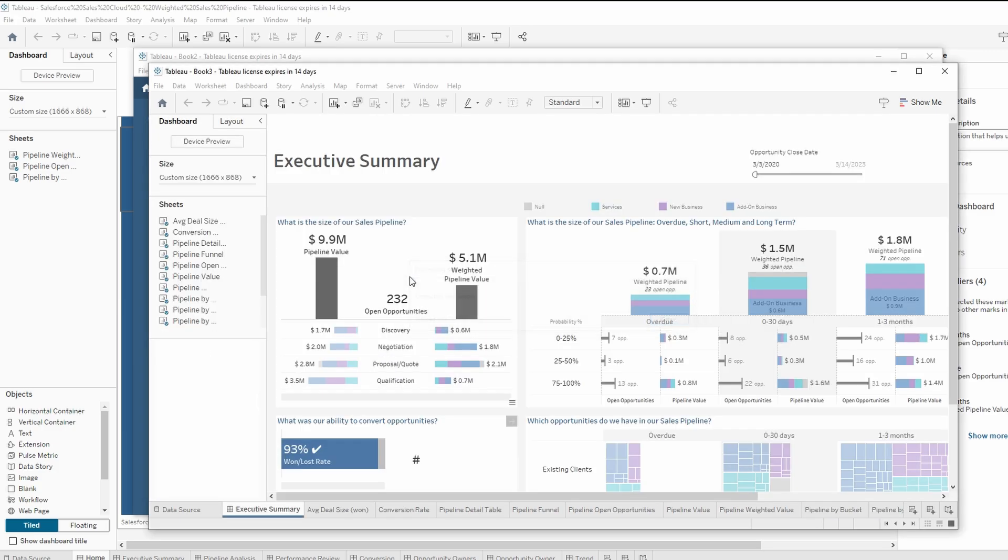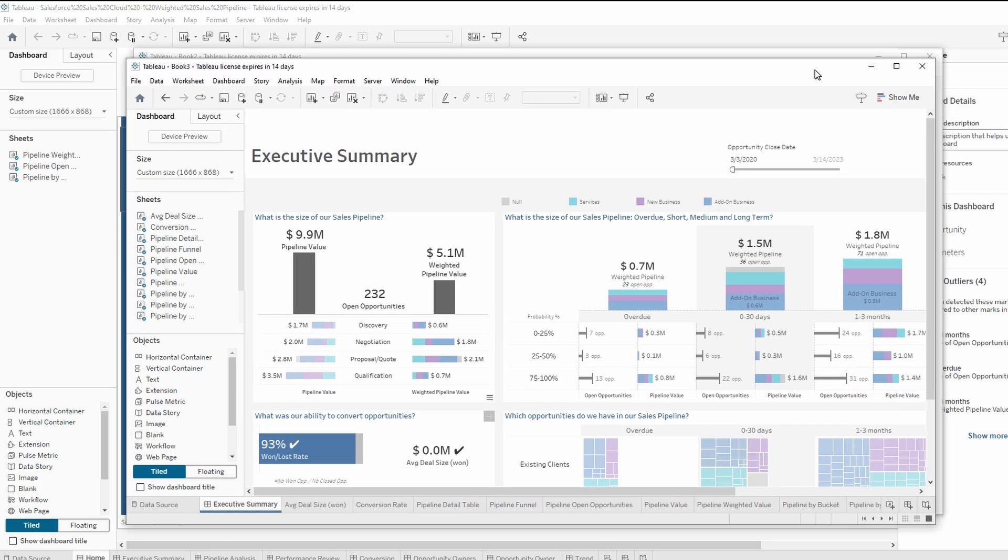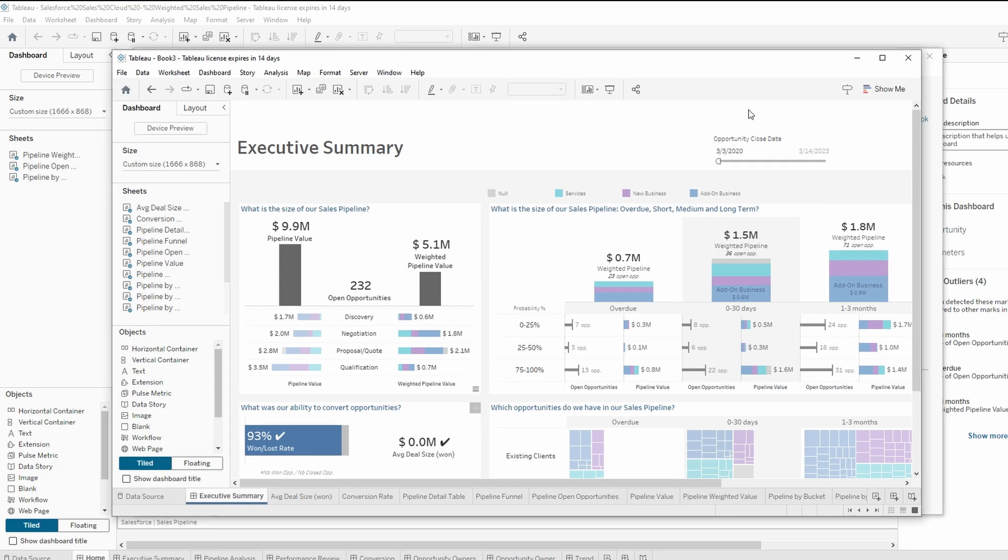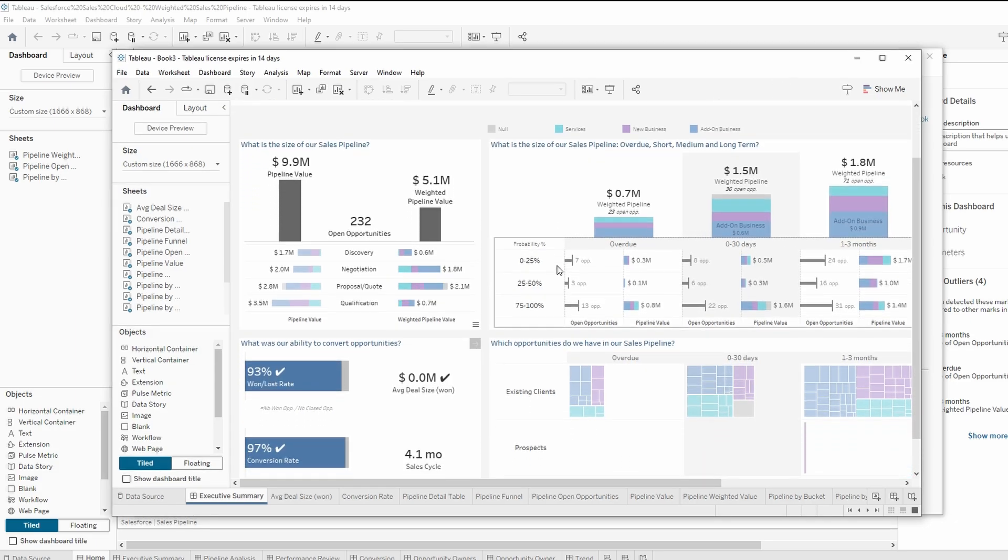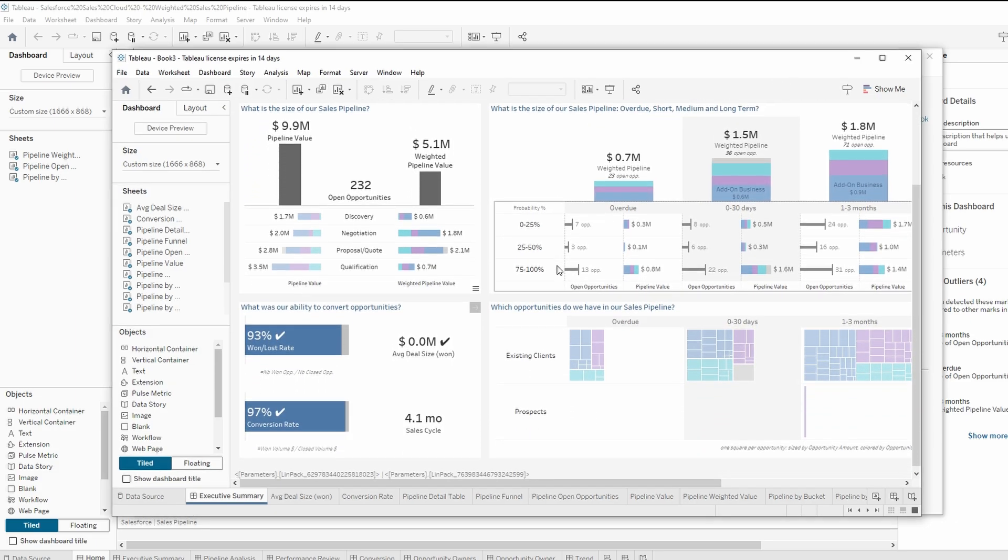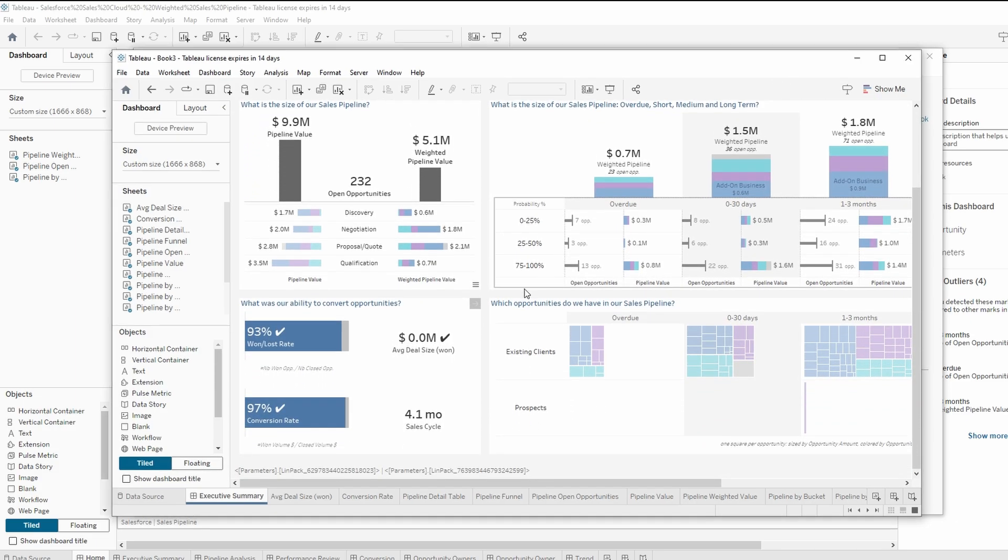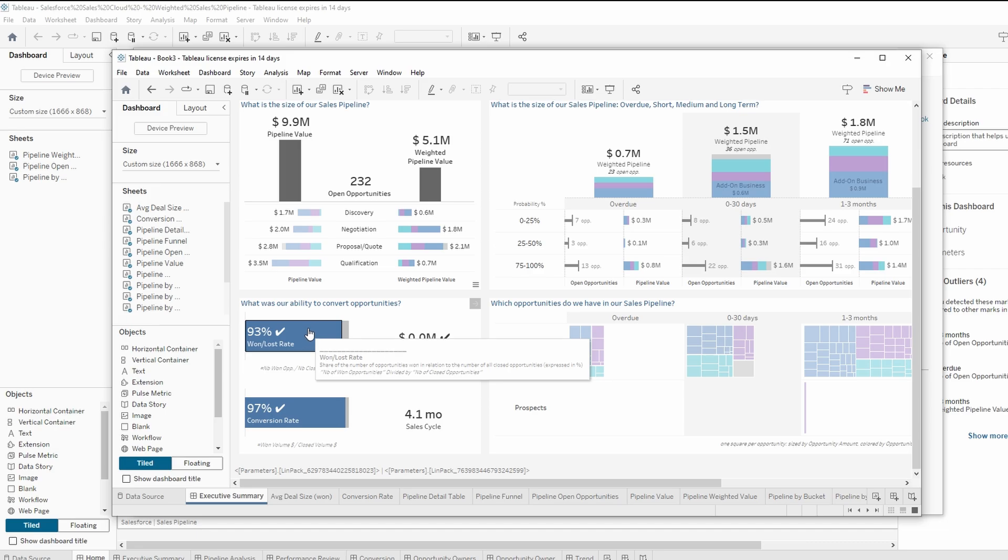If the two workbooks have different data sources, Tableau may prompt you to replace or map the data fields. If so, you'll need to adjust the data sources to fit the new workbook's context.